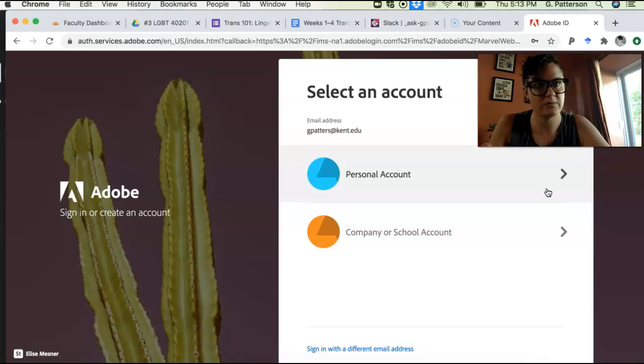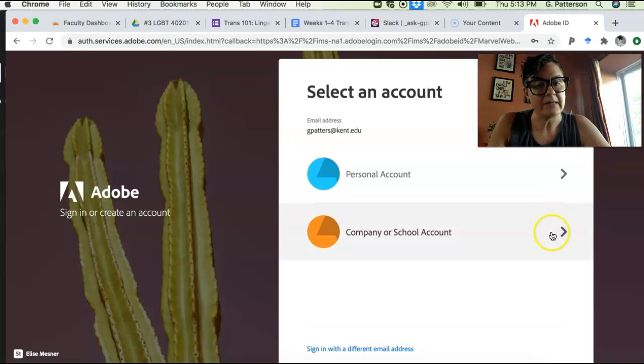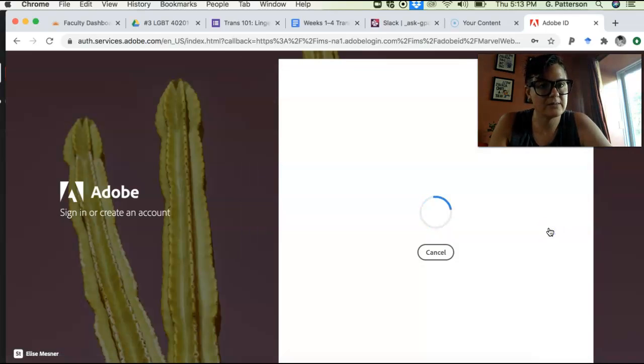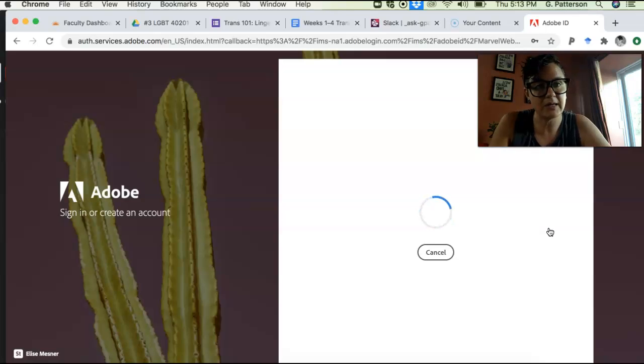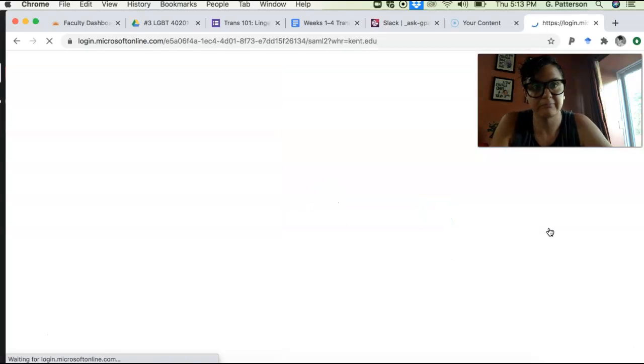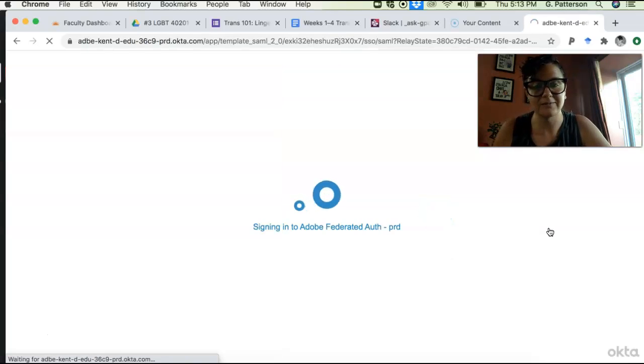So you'll put that in and then you might have to type in your password. I am all up on Adobe Spark all the time. And then just go to, you can do whichever one you want. I always go to company or school account just because what I'm doing is for work.